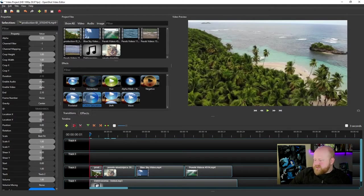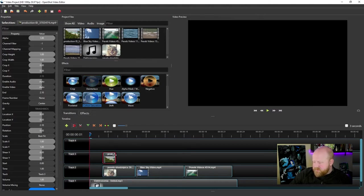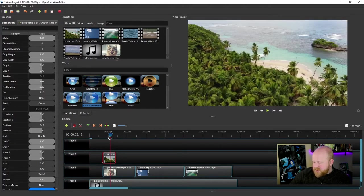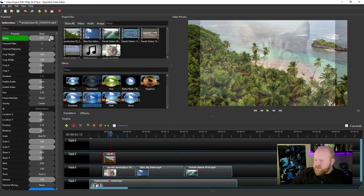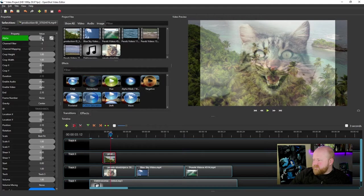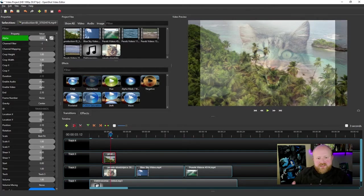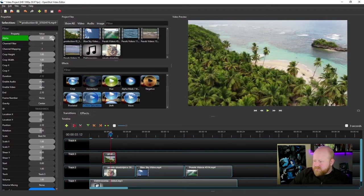If there's nothing behind your clip, it'll just appear black — that's why it's getting black as I lower the alpha. If my clip was over top of another one, what you'll see when I modify this is that the underlying clip will show through more. So it's essentially acting as a transparency control.